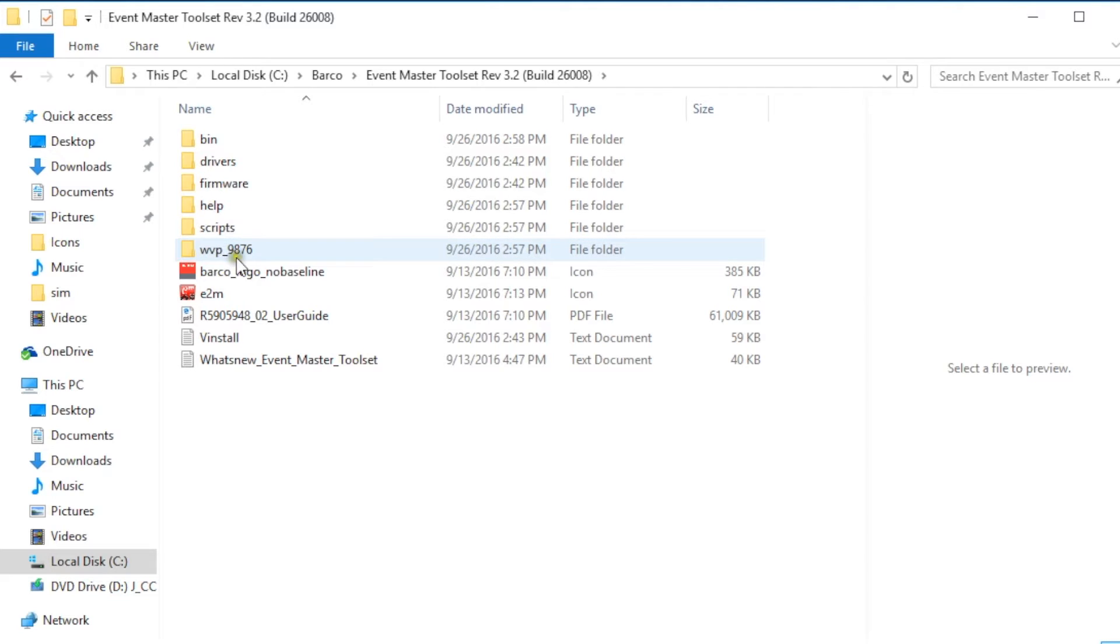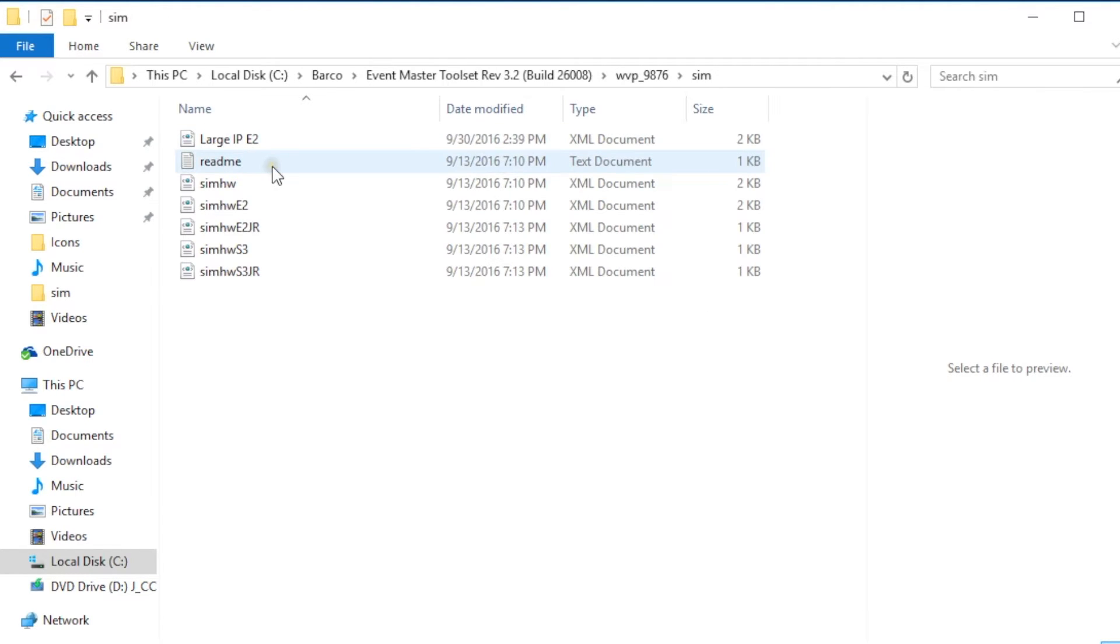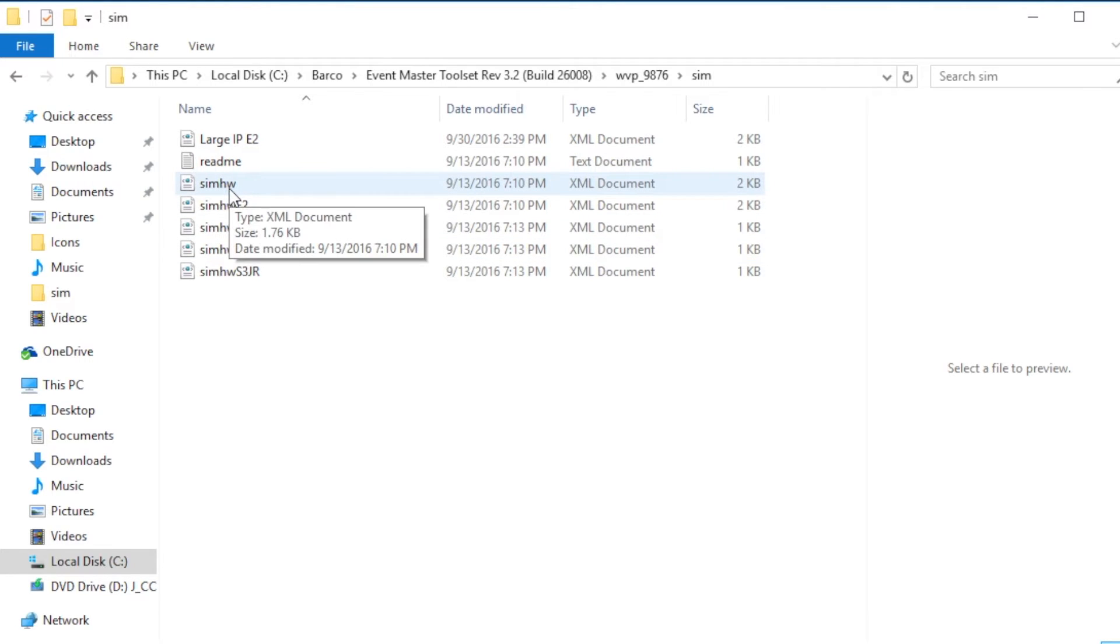Then you're going to go to the folder labeled WVP underscore 9876 and in there you're gonna find two folders. You're gonna open the folder called sim and in the sim folder you'll find a bunch of sim HW or sim hardware files.